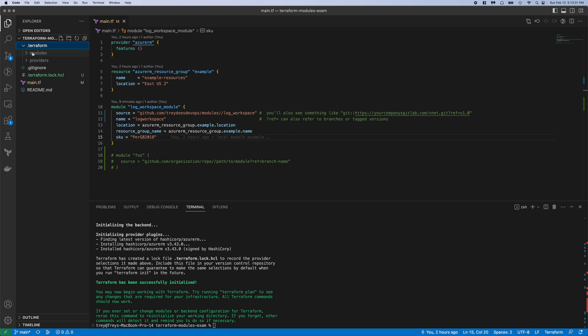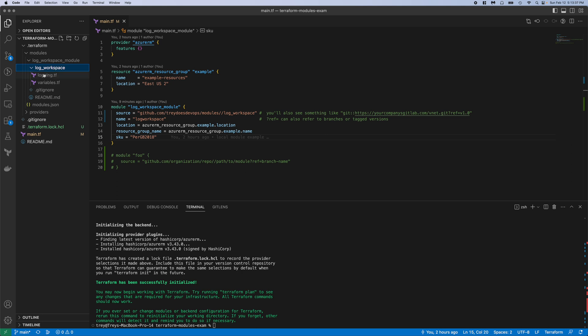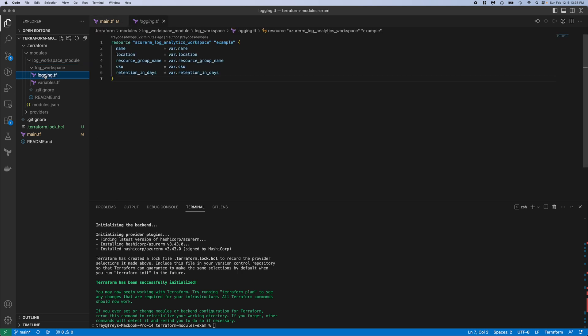There's that log workspace folder and then there's the two files that we looked at in the last video. It's nice that I don't have to have them locally. Just whenever I init, they're downloaded via SSH to my dot terraform folder here, and then Terraform can use them.